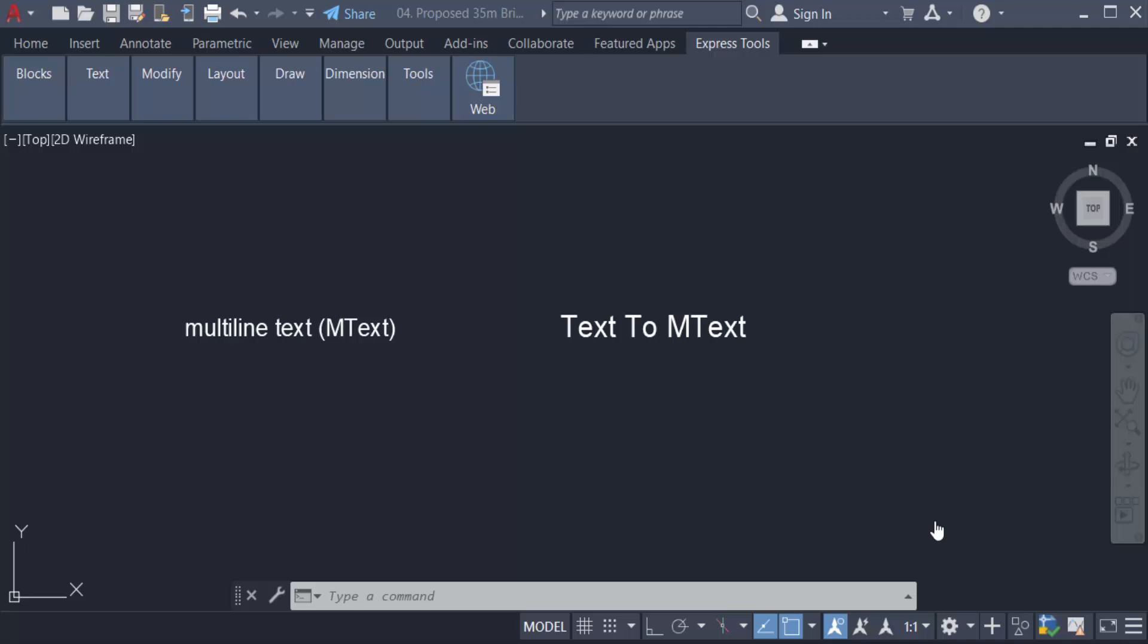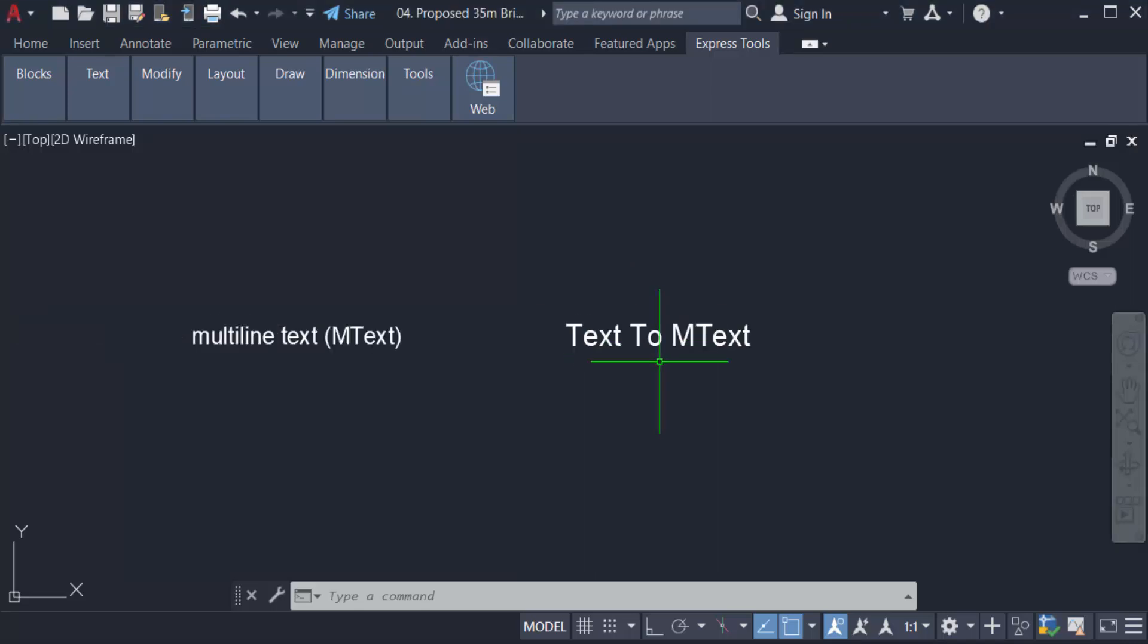Hello everyone, assalamualaikum. This is an AutoCAD tutorial. In this video we will learn how to convert text to mtext in AutoCAD 2022. So let's get started. I created two texts here - this is single line text and this is multi-line text.